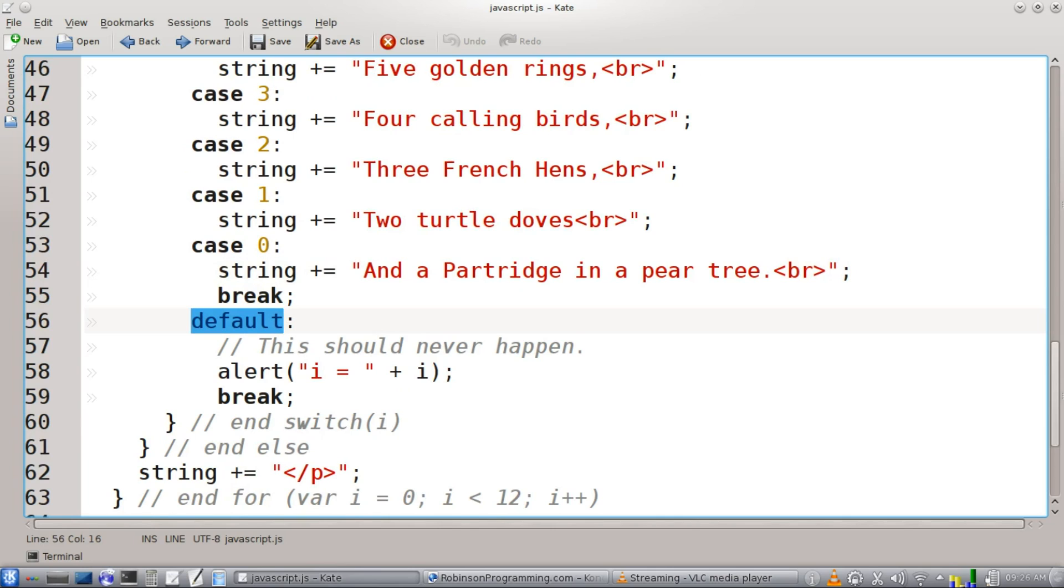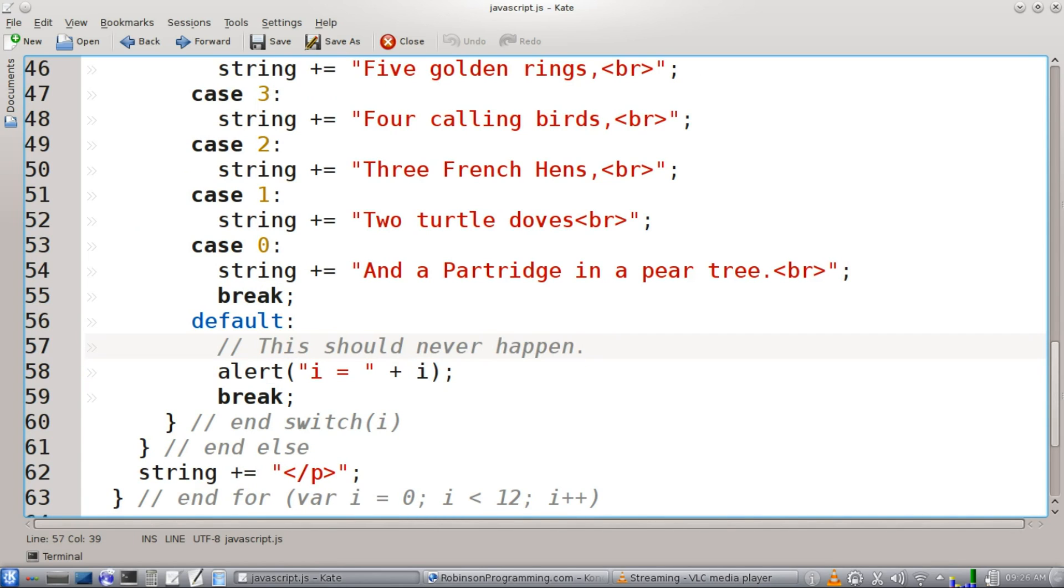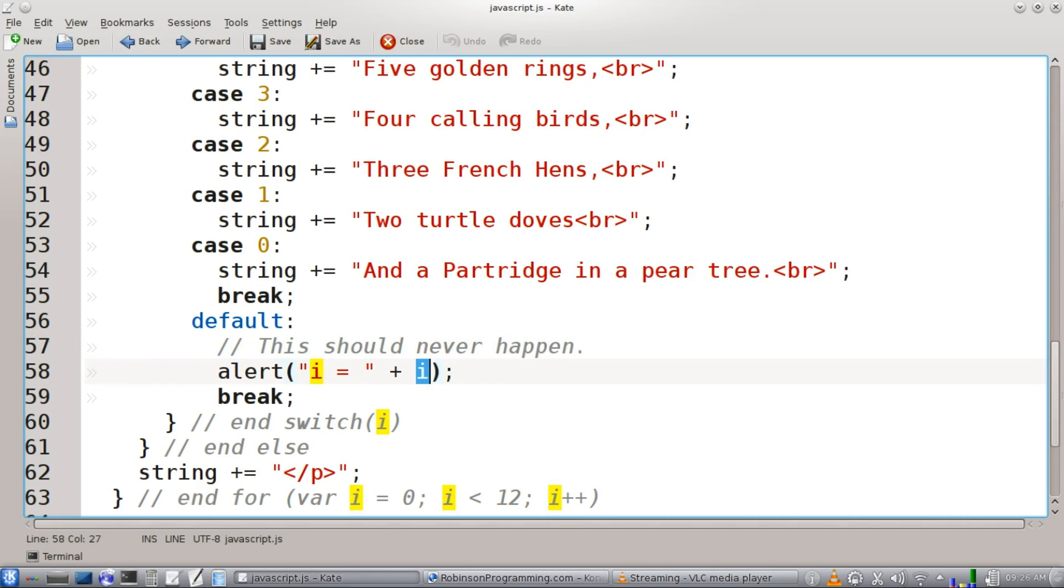All right, our default statement. This is particularly useful for debugging. Notice our comment here, this should never happen. If you have a value in here that is throwing your switch statement off, you want to know what it is. So we're just going to put an alert statement here, I is equal to, and then whatever I is, and we'll just put a break statement there.